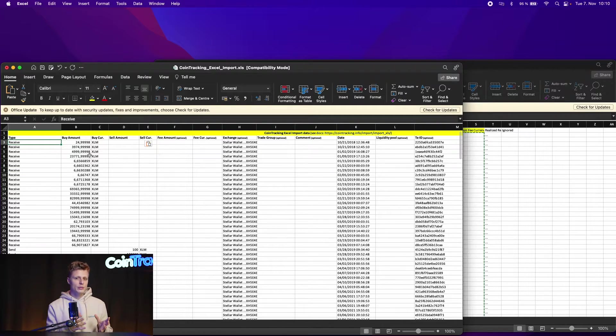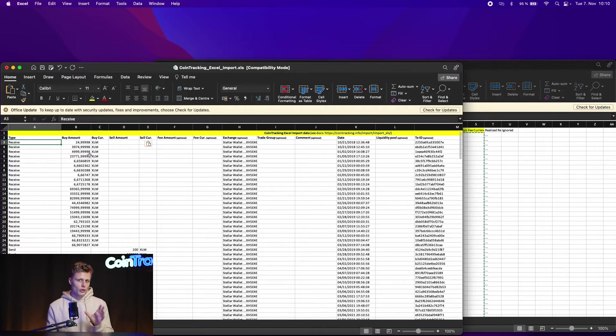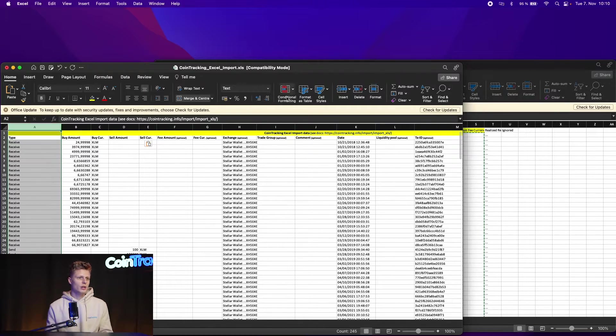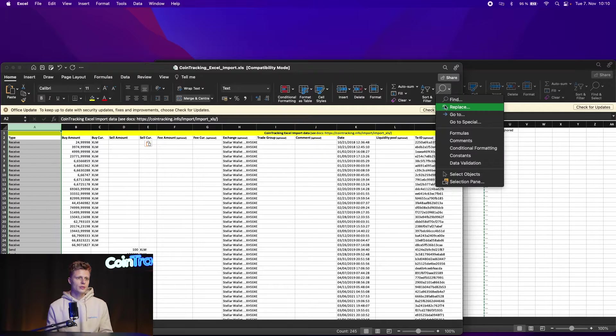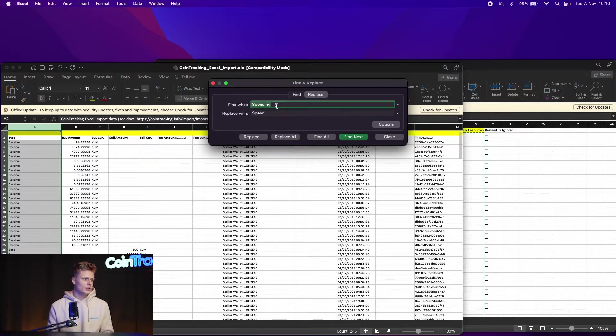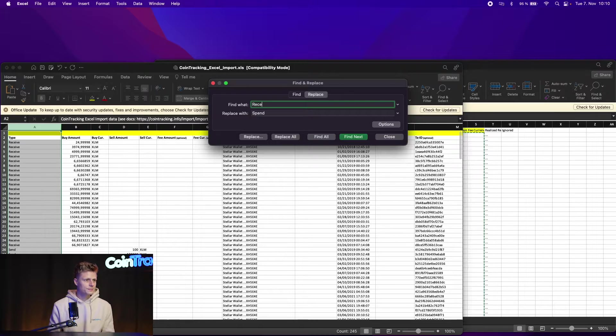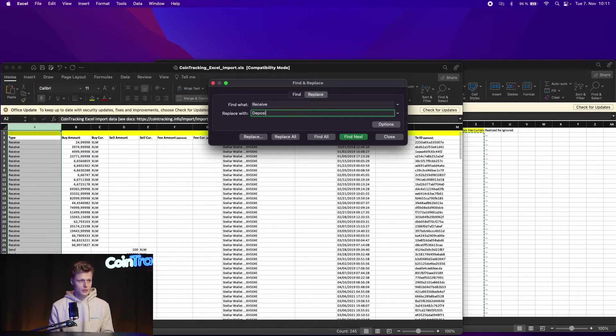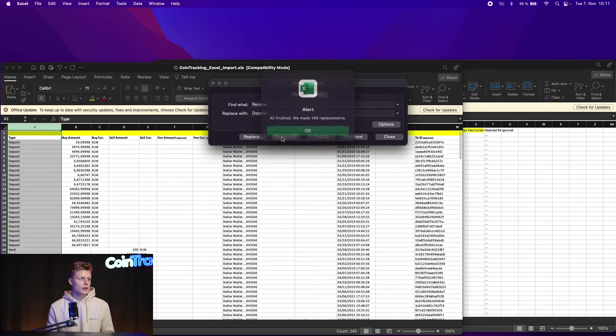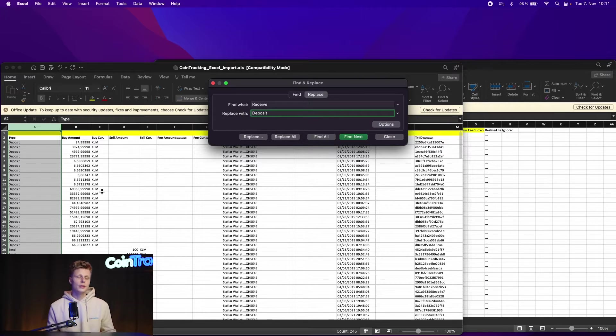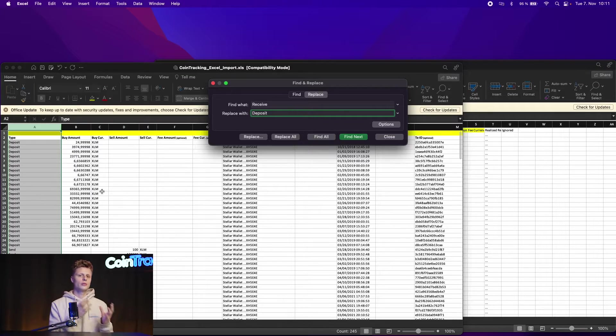So for example, received should be deposit. To change all the received at one time, it's very simple. You just mark the column, go to find and select, go to replace. And then you replace receive and then name it to deposit. And then you click replace all. And voila, you changed all the wrong transaction type names to the correct one matching in CoinTracking.